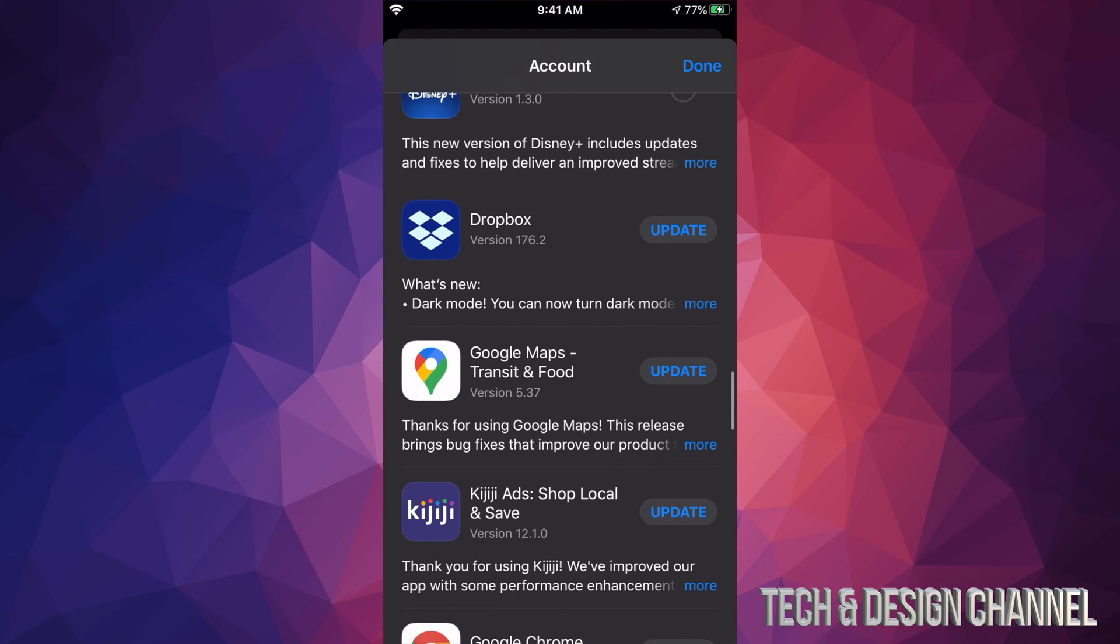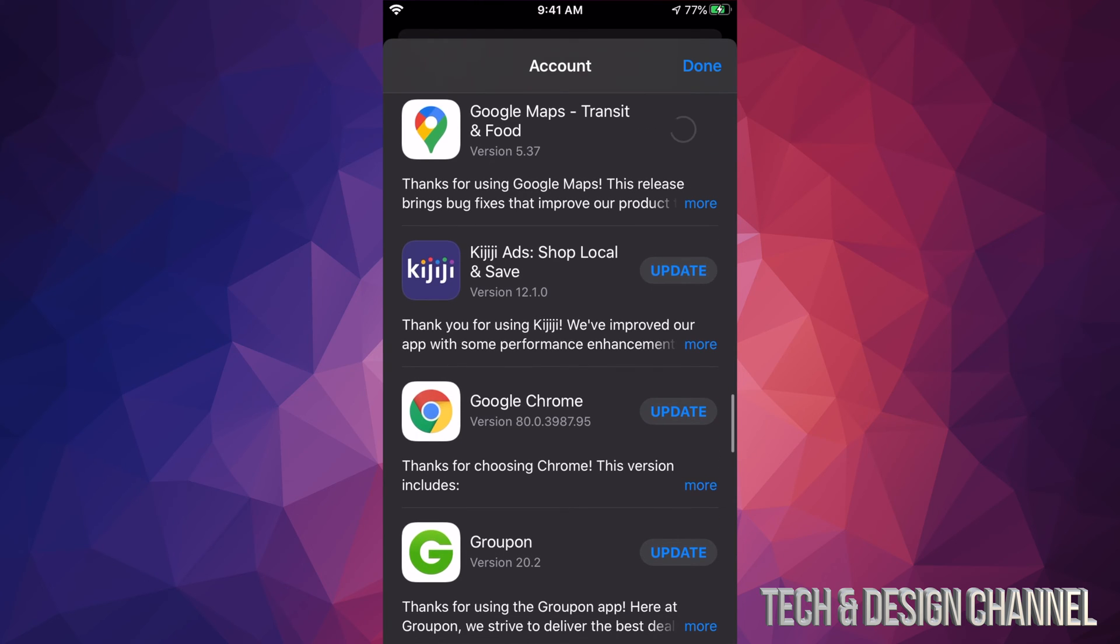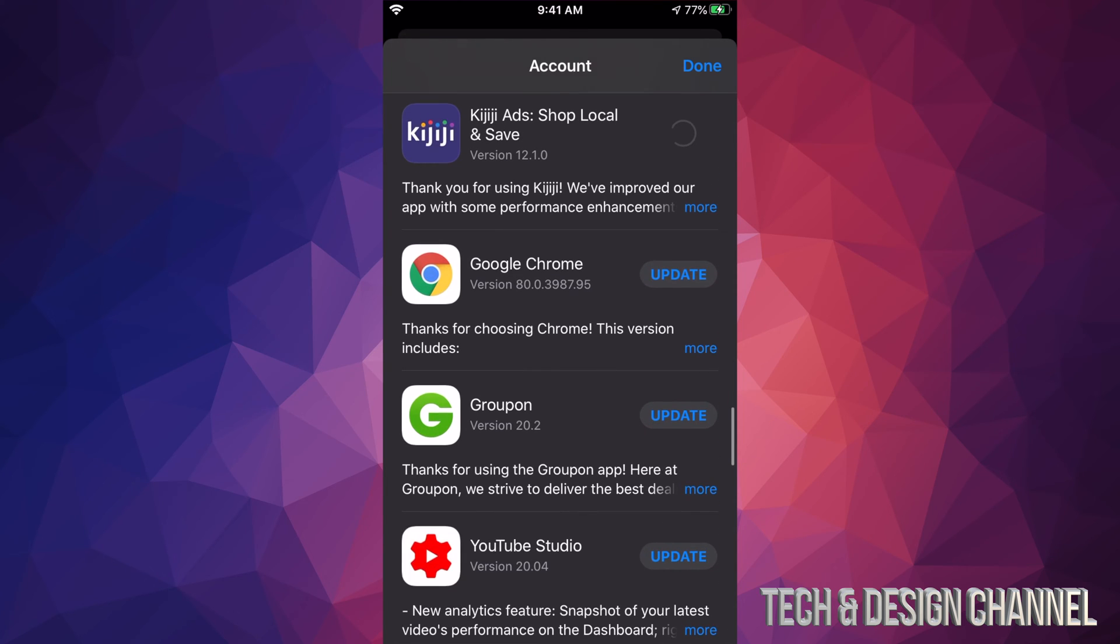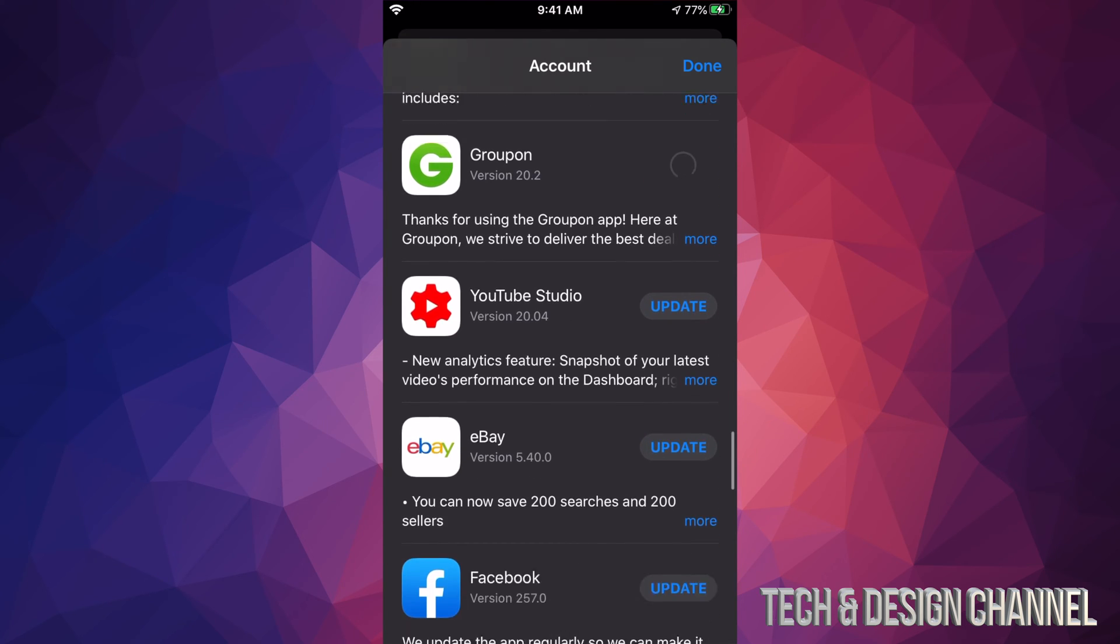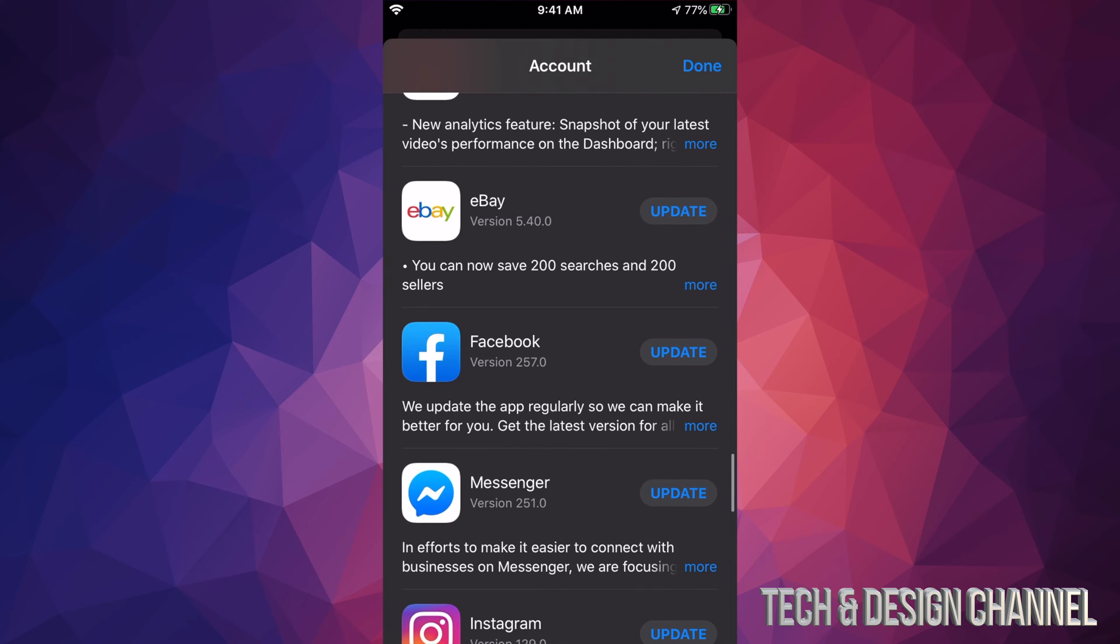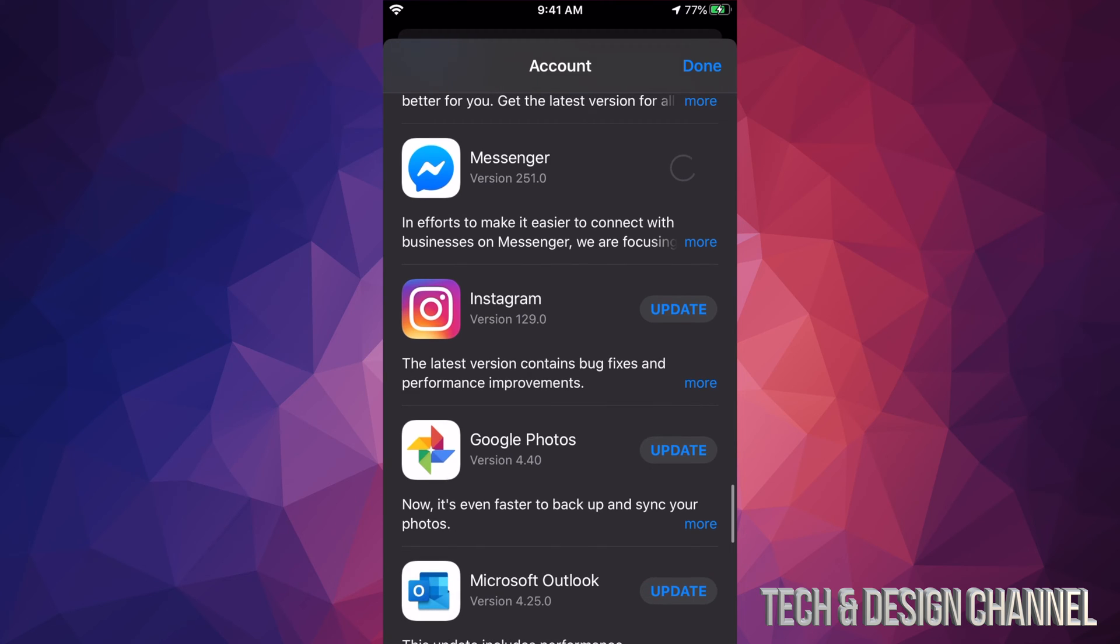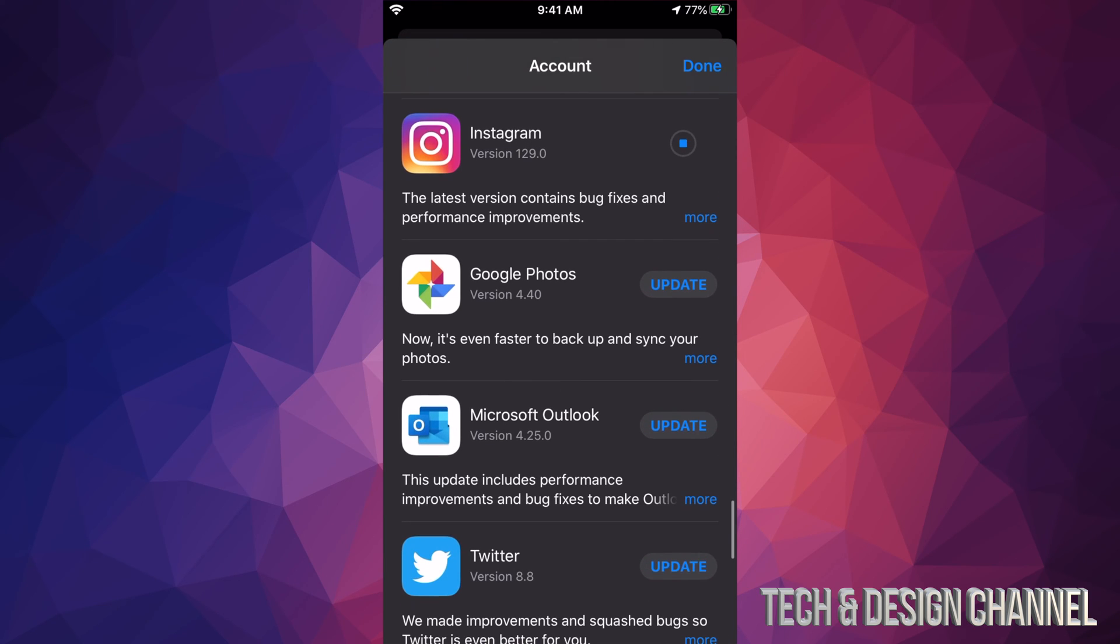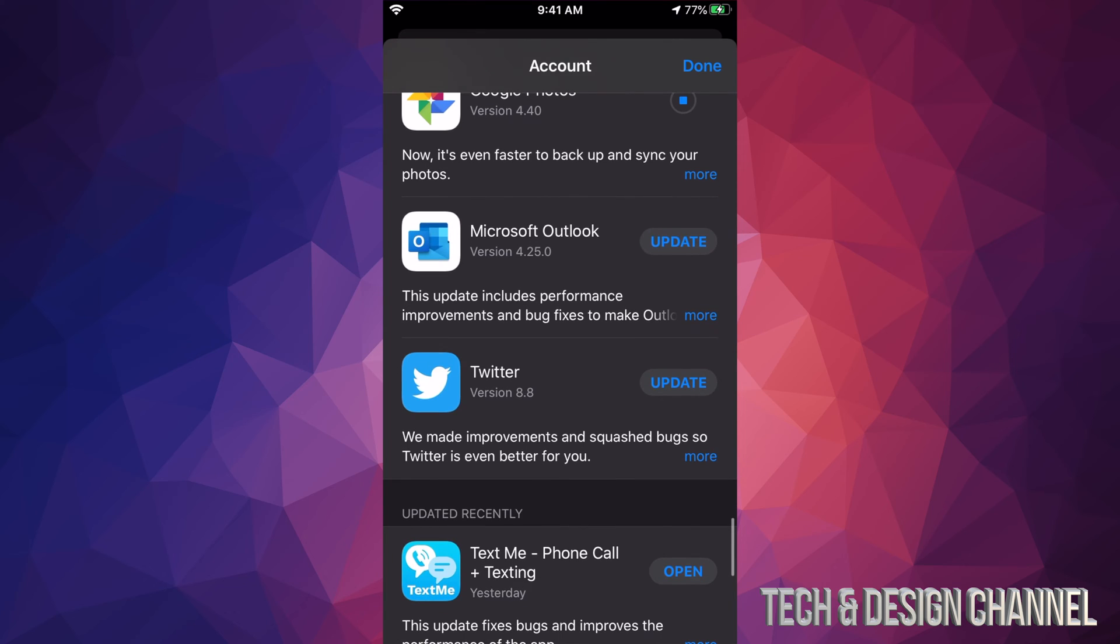We also have Dropbox, we got Google Maps, Kijiji, Google Chrome, Groupon, YouTube Studio, not everybody has that, but okay. Here's eBay, Facebook Messenger which is also from Facebook, Instagram which is also owned by Facebook, Google Photos, Microsoft Outlook, and Twitter.